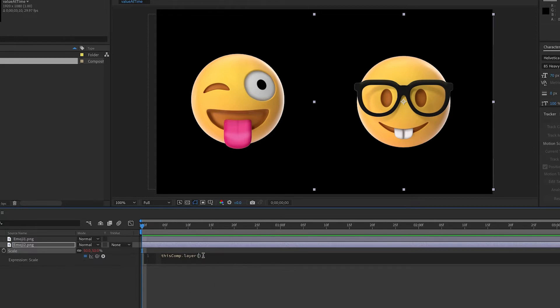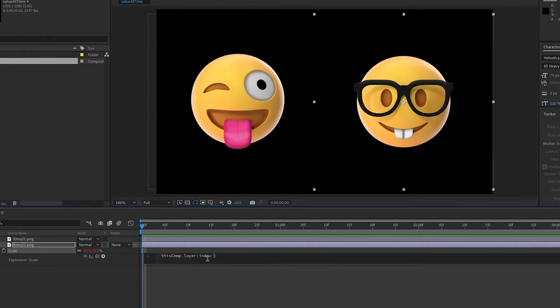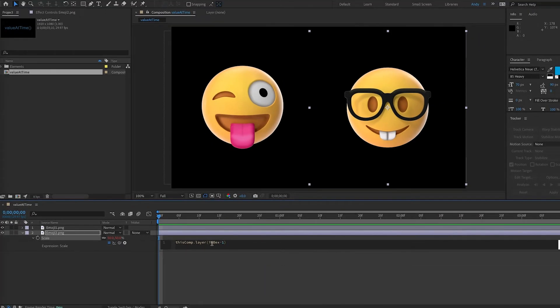Now we could write one, because Emoji 1 is currently in layer one, but you should get in the habit of writing index, in this case index minus one. Now index refers to the number of the layer we are on. So index would be two in this case, and two minus one is one.